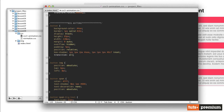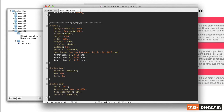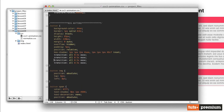We'll set transition to: all, 0.5 seconds, ease. Then I'm going to copy that and paste it three times to add our vendor prefixes — WebKit, Mozilla, and Opera — along with the basic transition property.